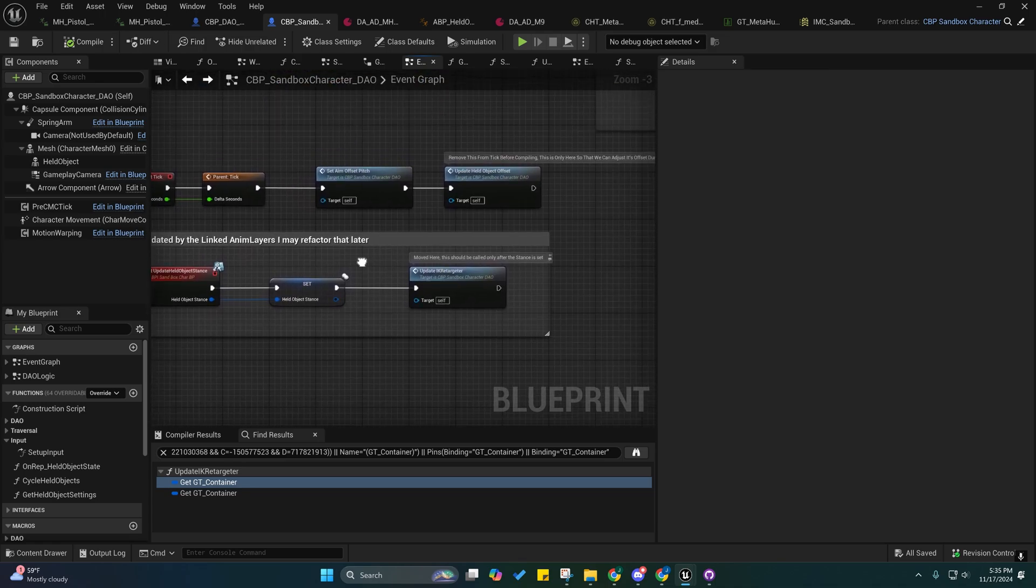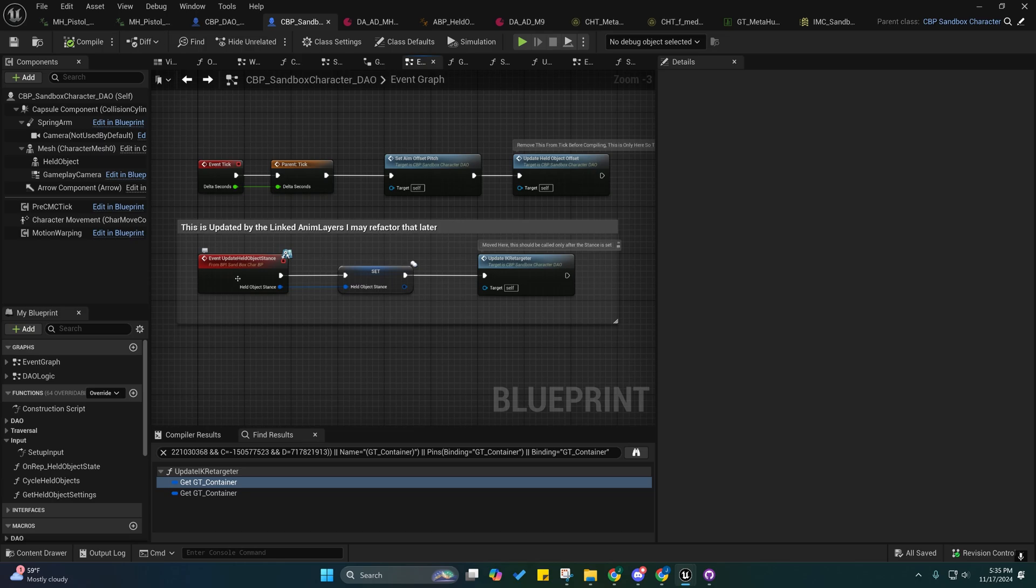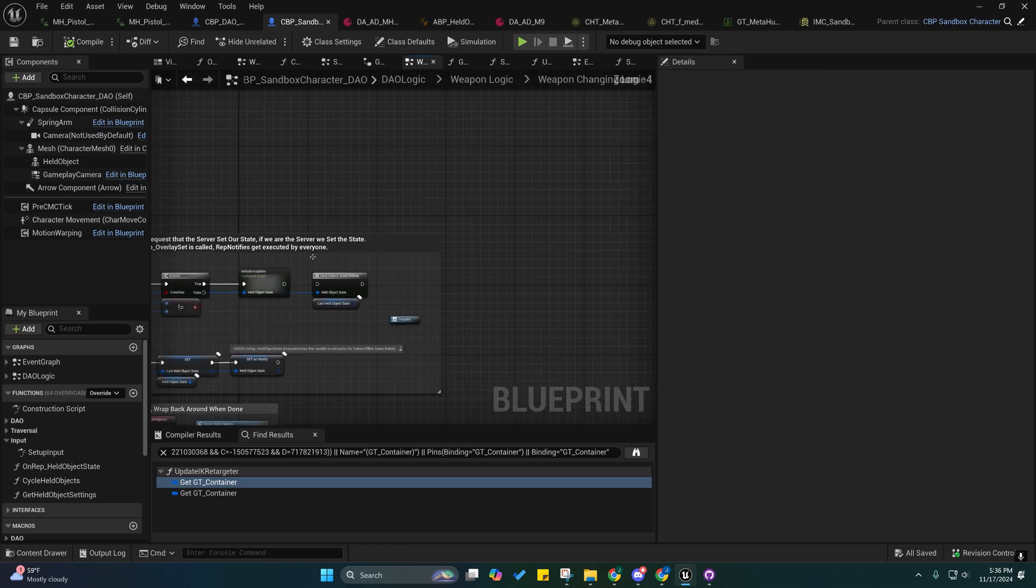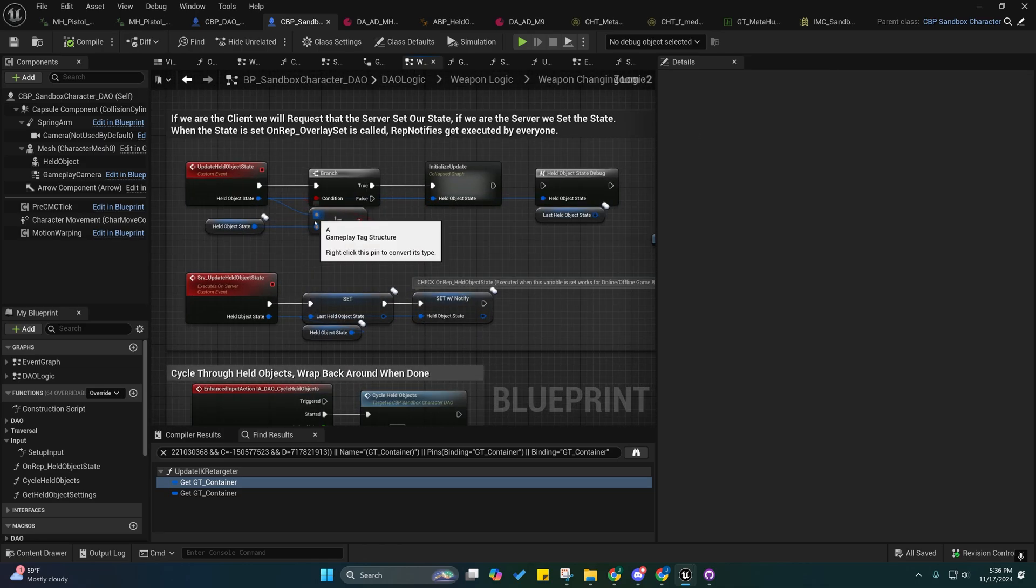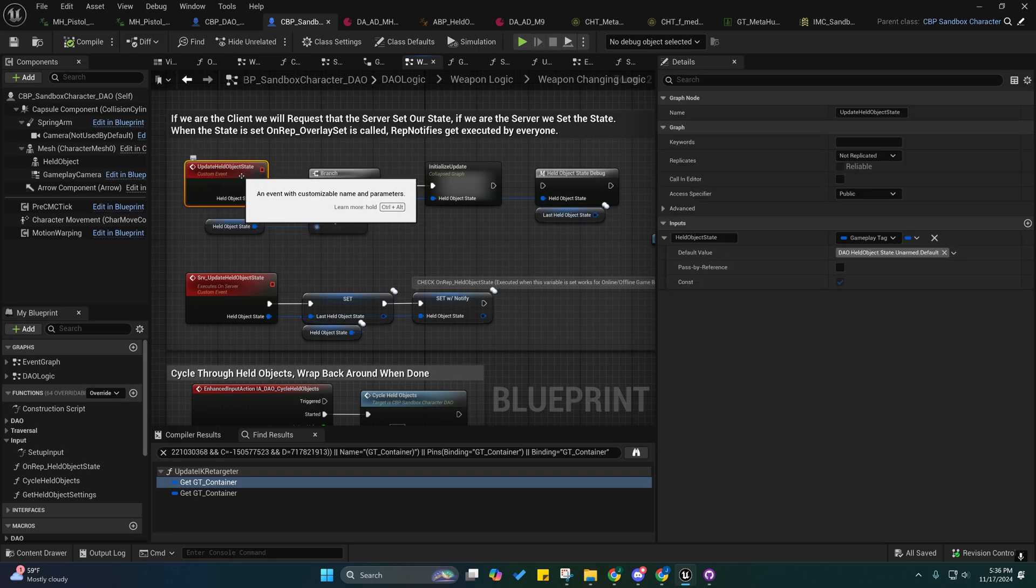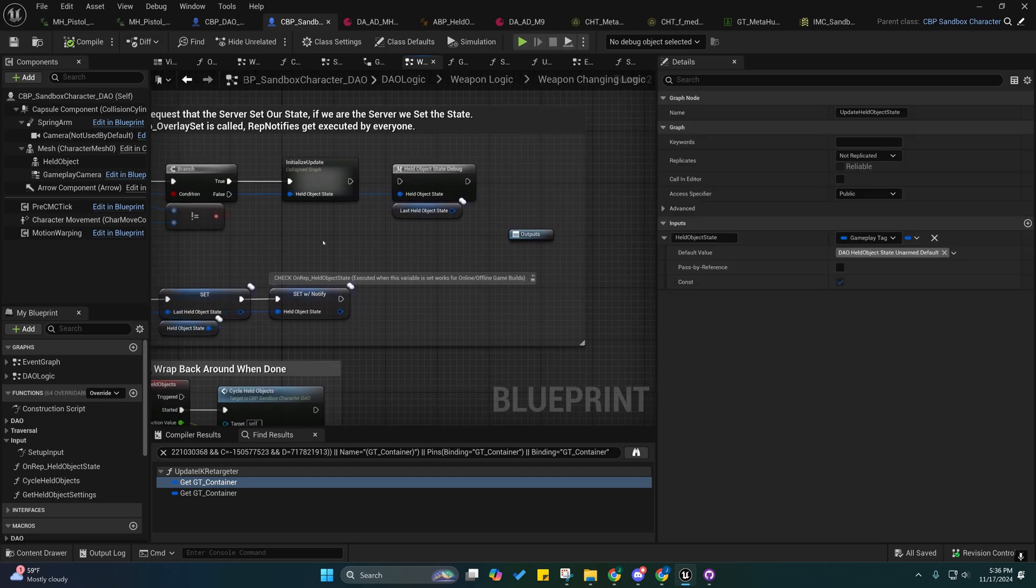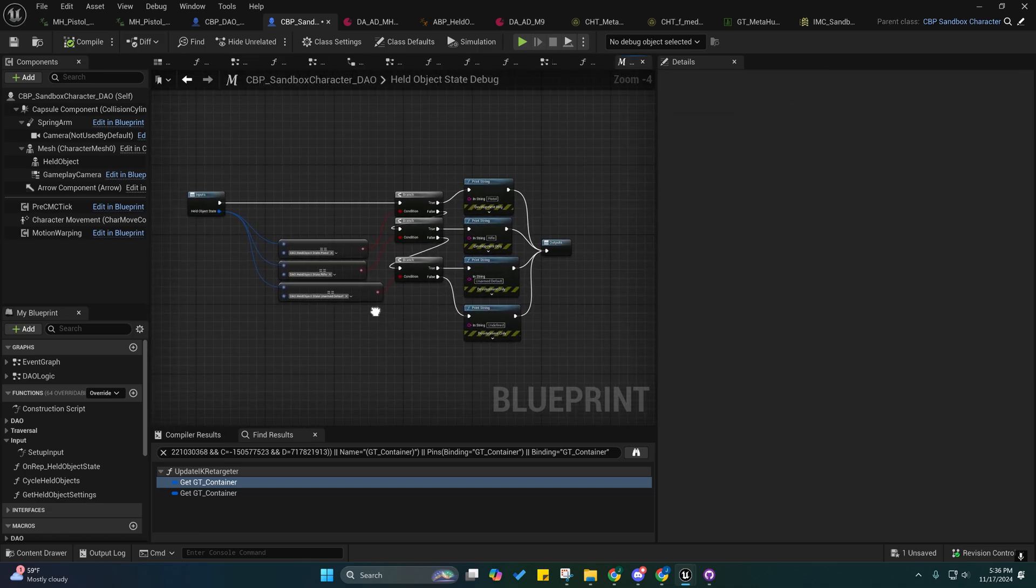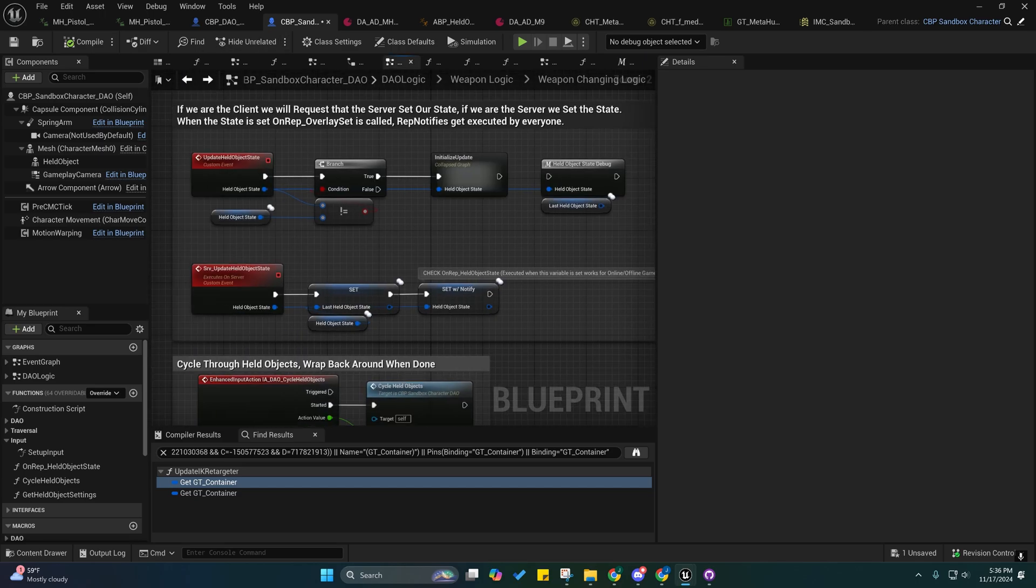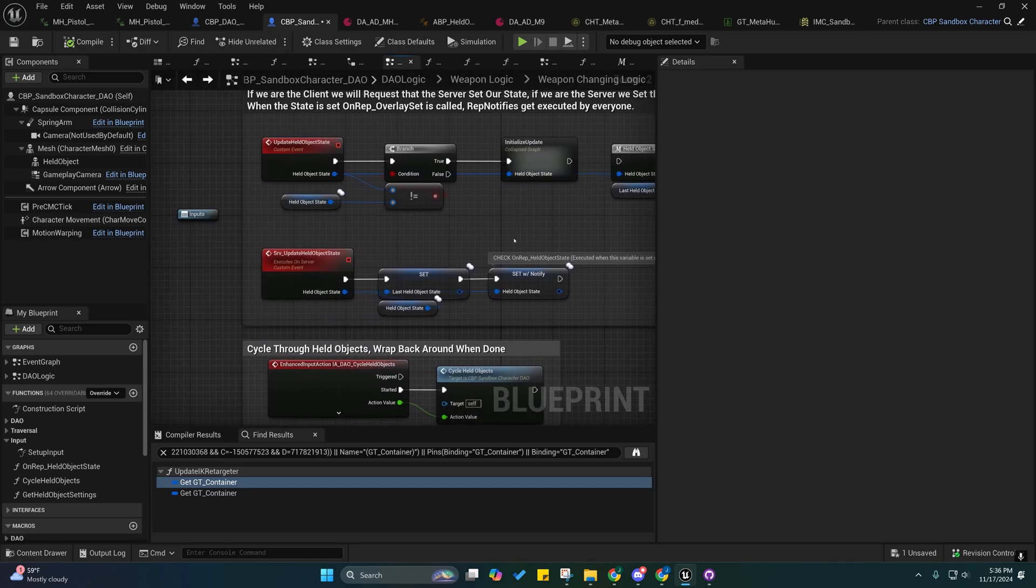But yeah, also the setting of the held object state is universal now. So anytime you just want to update the held object state you just call this event right here, update held object state. This is a little debugger if you're having problems for whatever reason. This will print out the game states to help you identify what state you're in and why something's messing up.